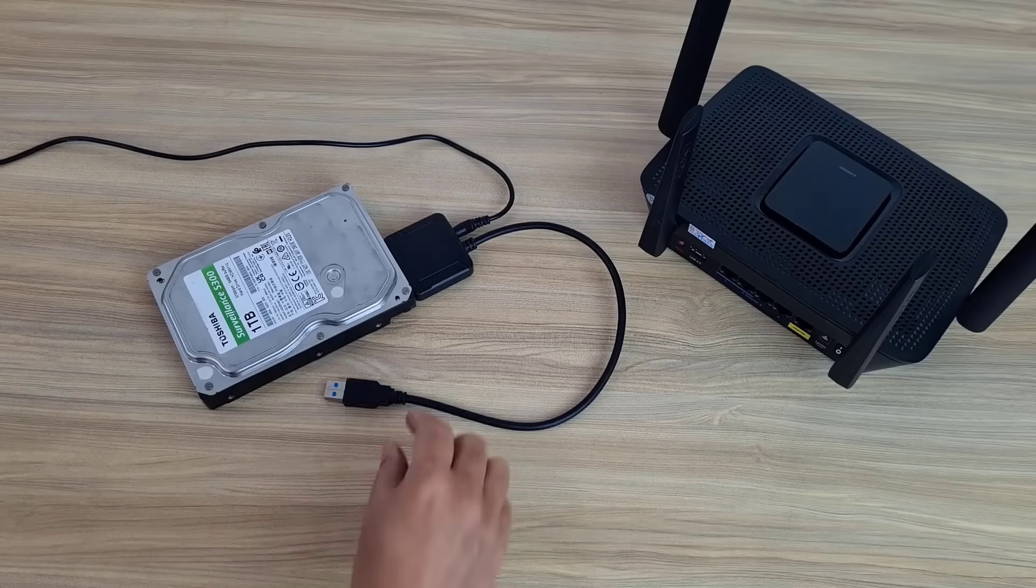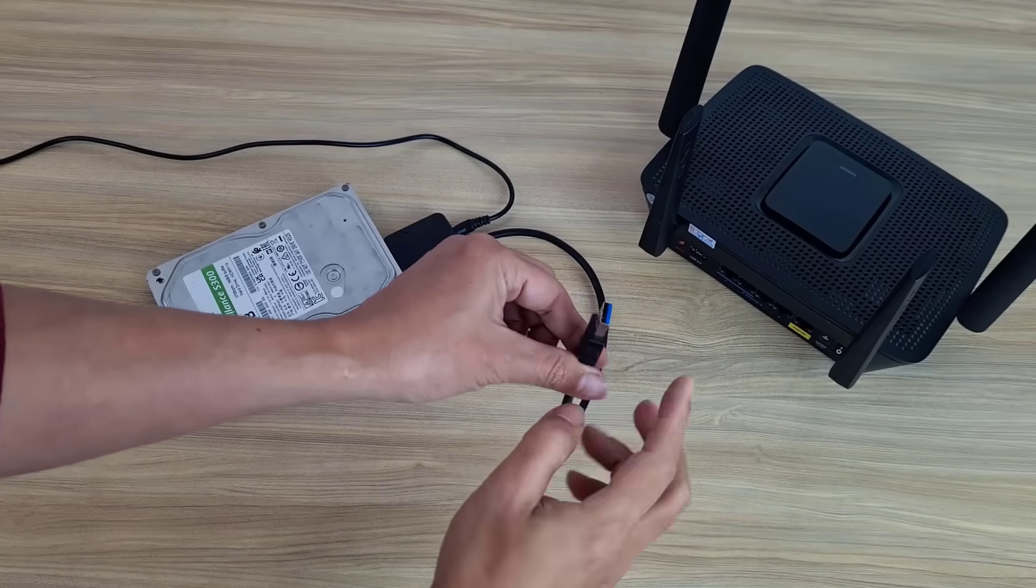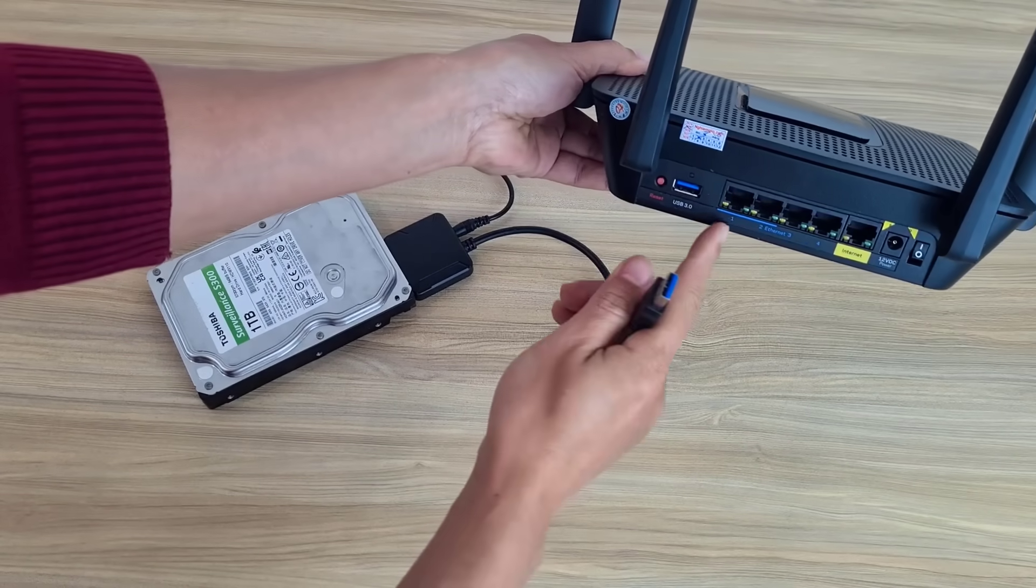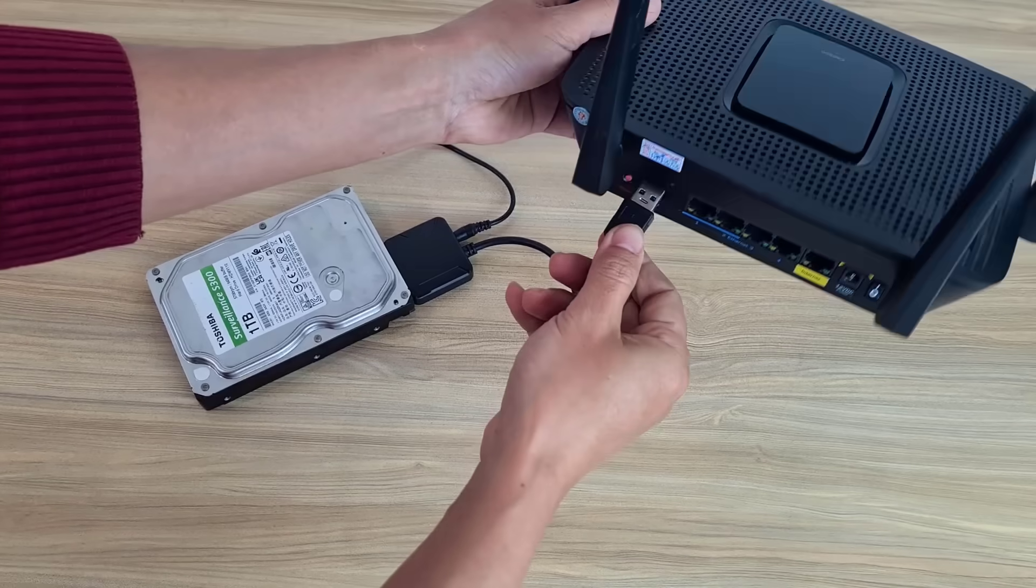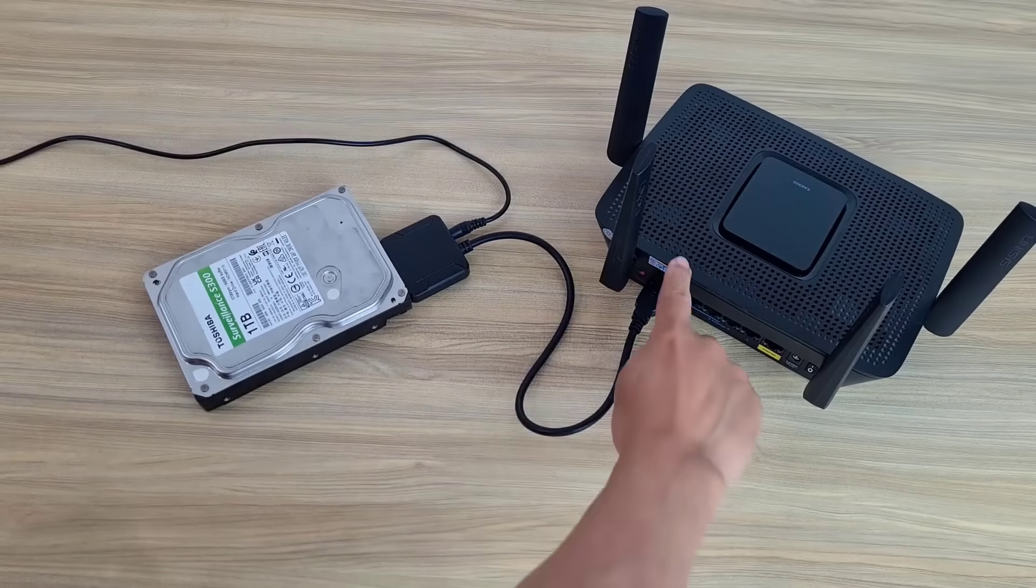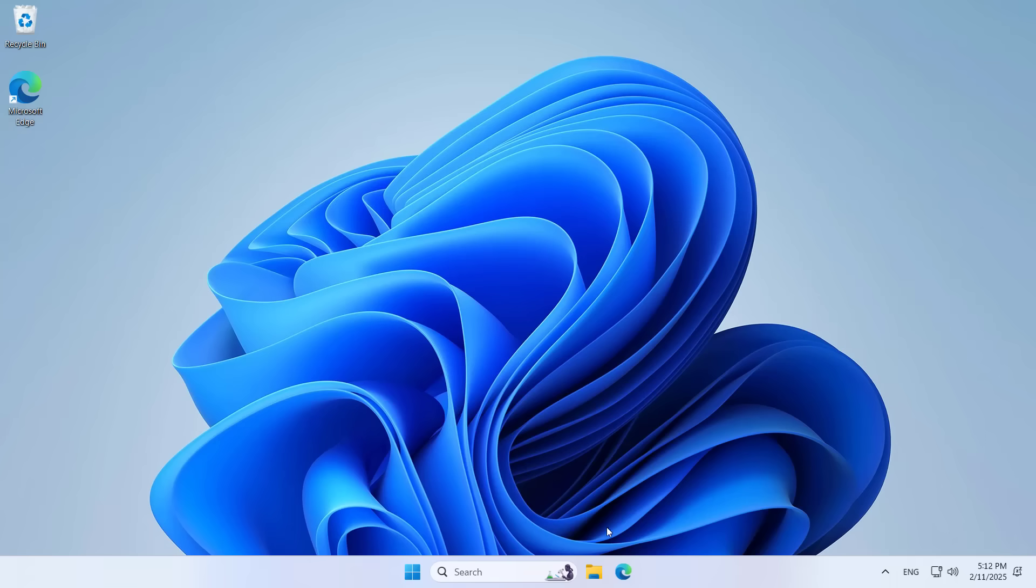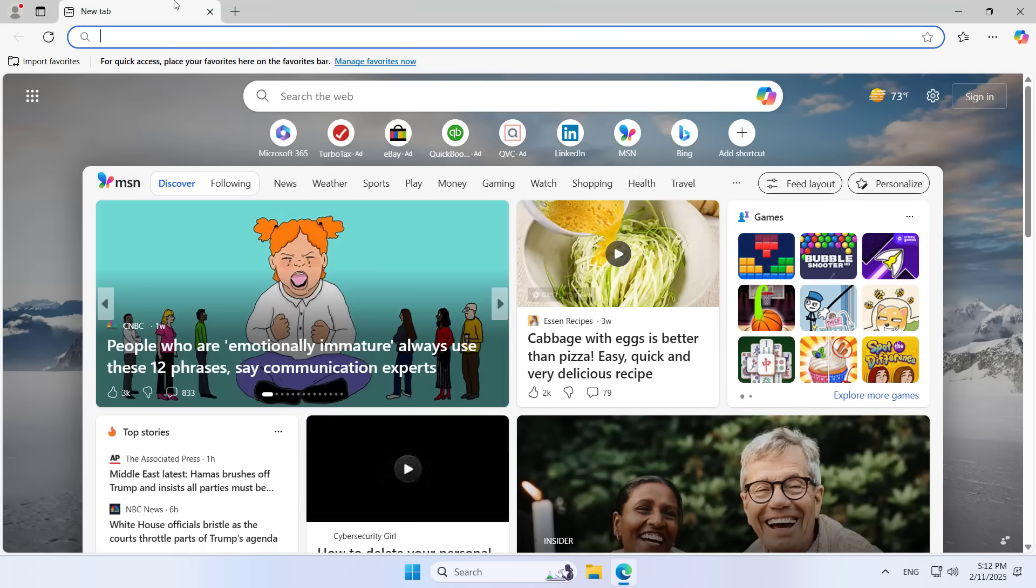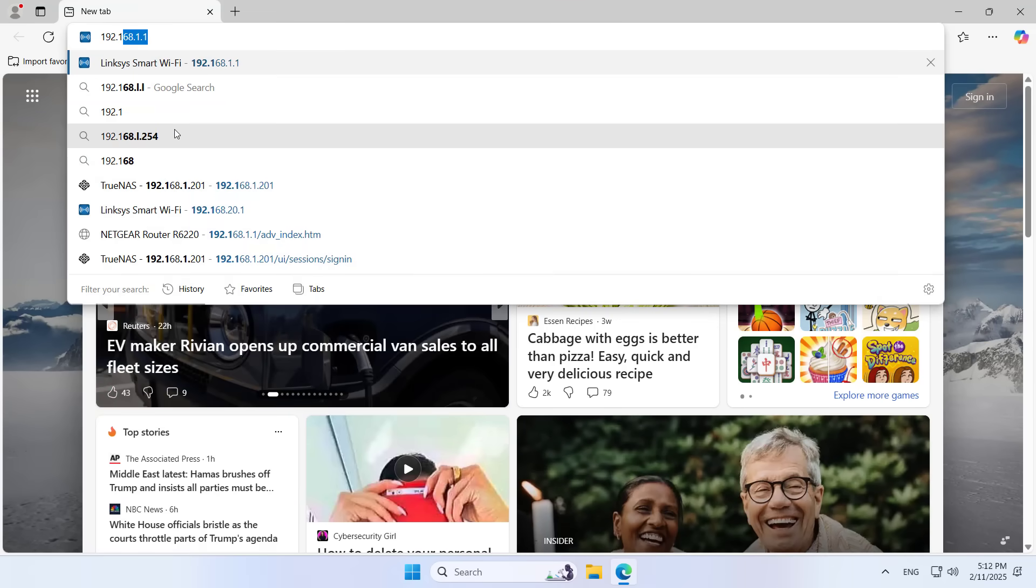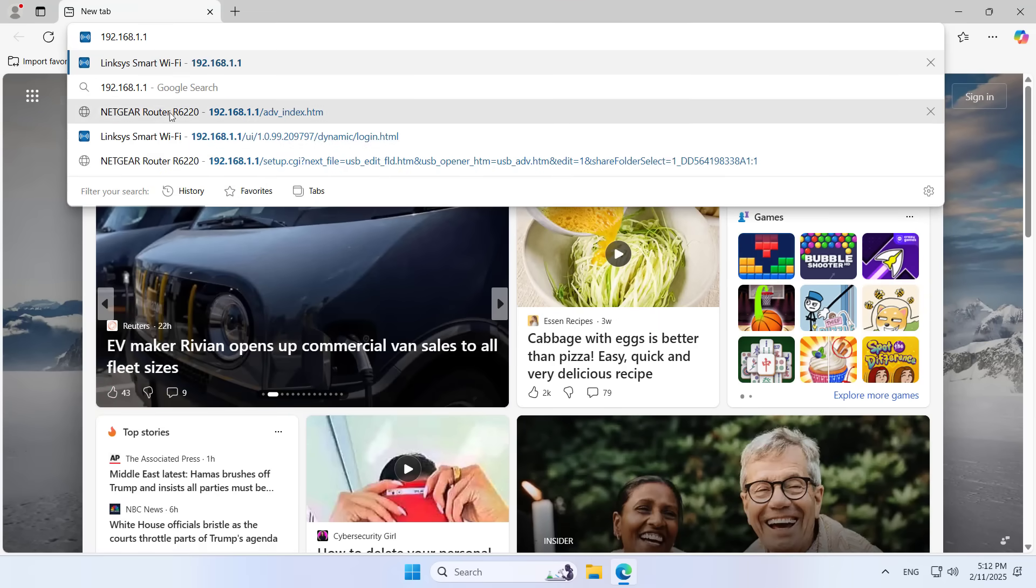After completing the format and creating the partition, I disconnect the hard drive from the computer. You connect the hard drive to the router via USB. After completing the cable connection, you use a computer that is connected to the router to set up.